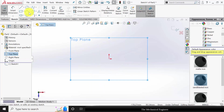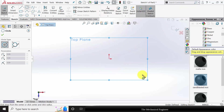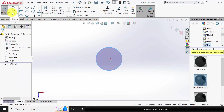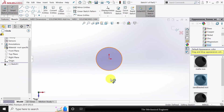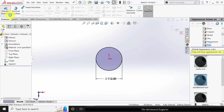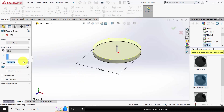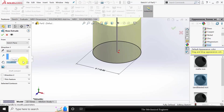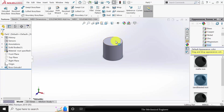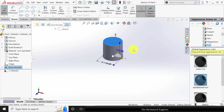Select the top plane. I'm going to start with the circular section, so draw a circle with a diameter of 112 mm. Next I'm going to extrude this to a height of 112 mm. Select this surface and click sketch.